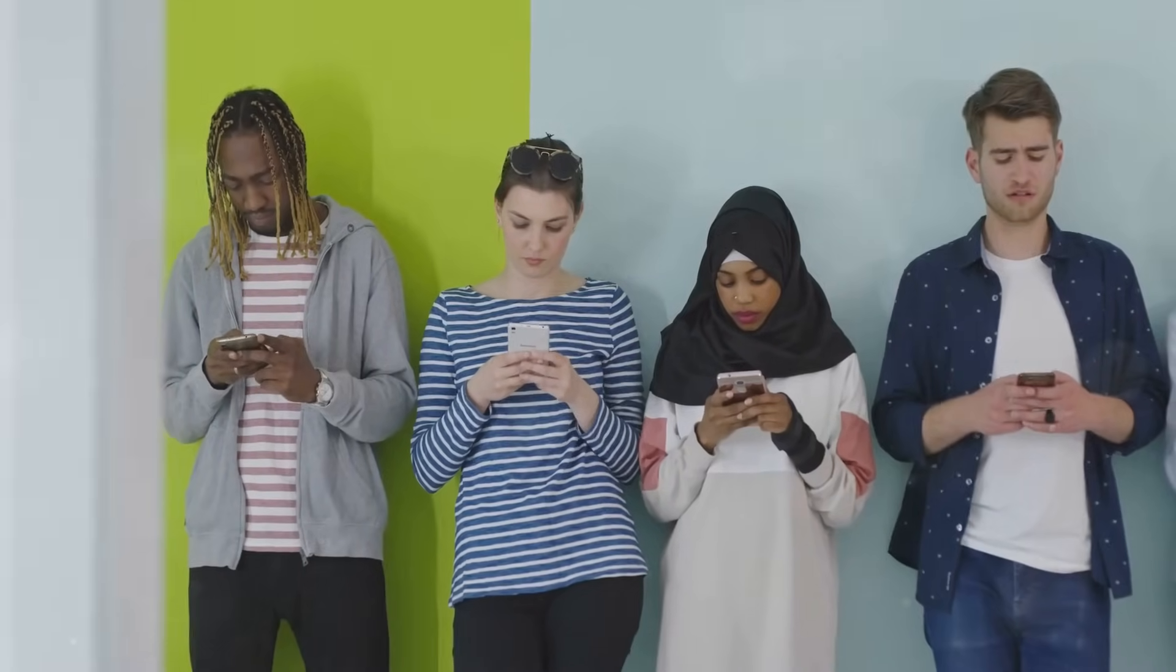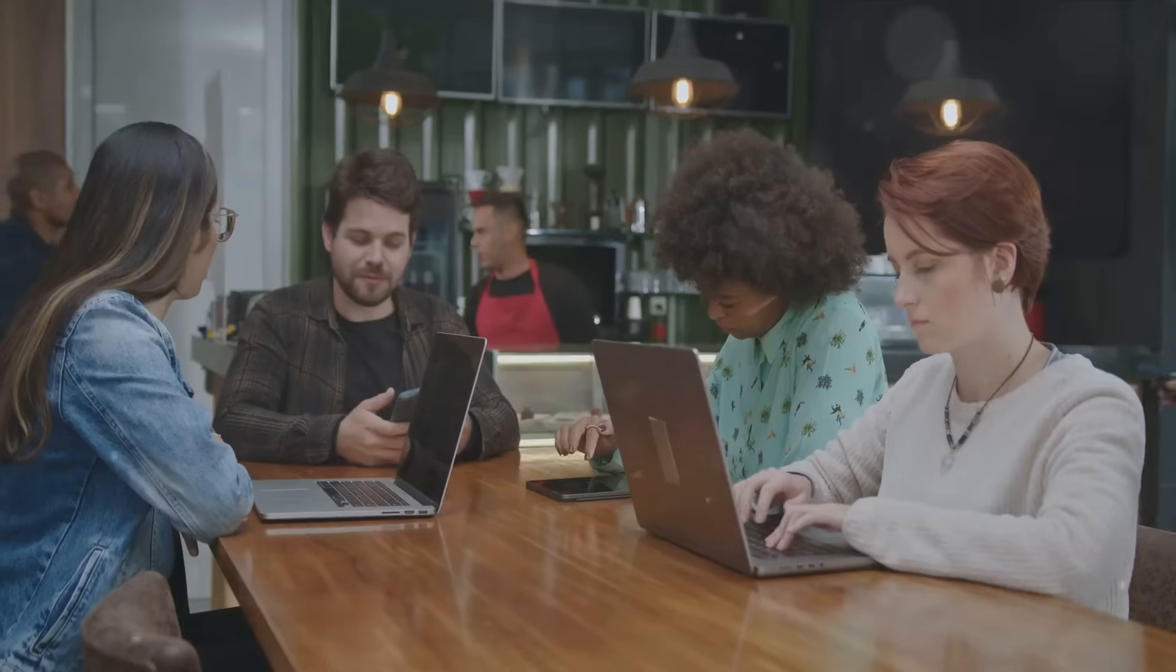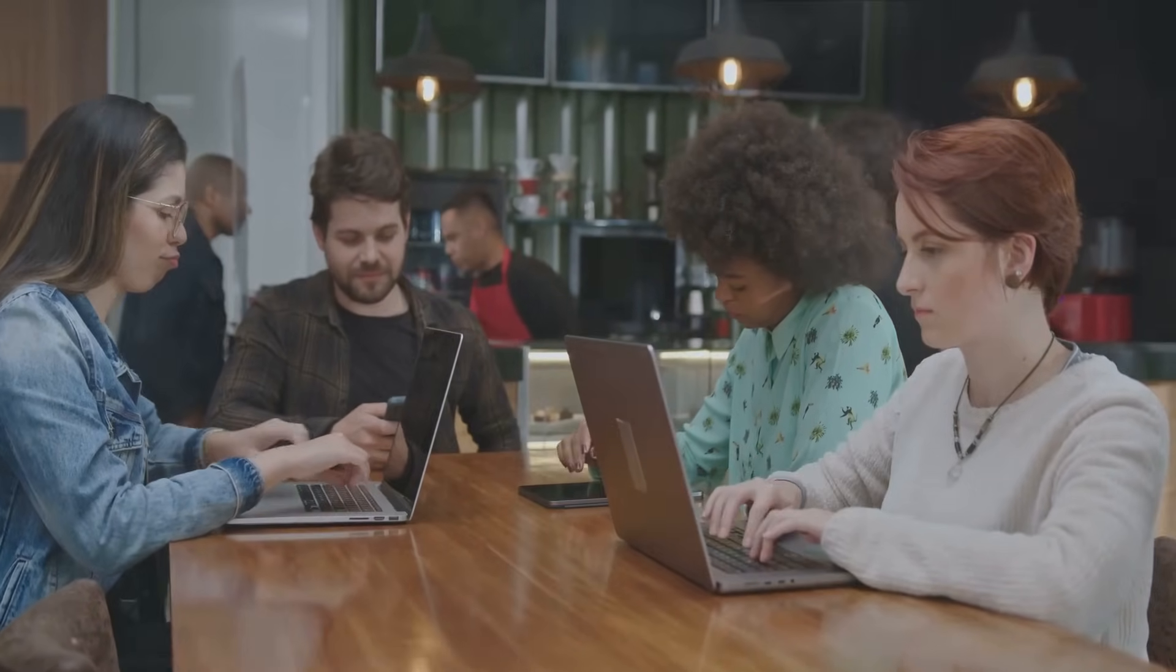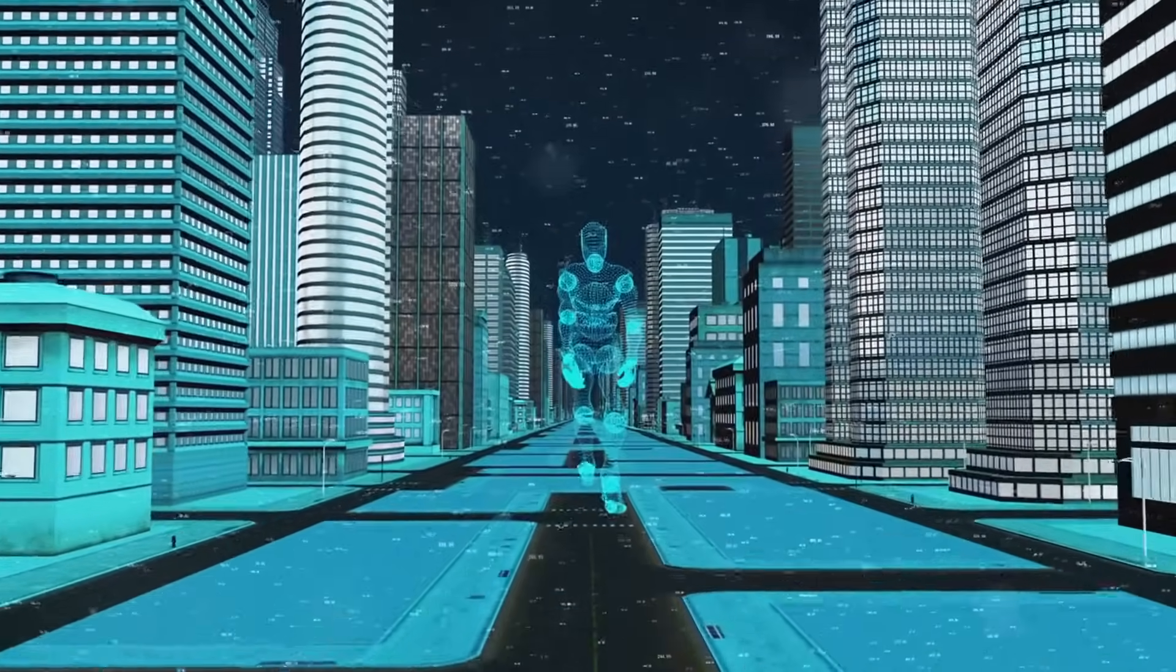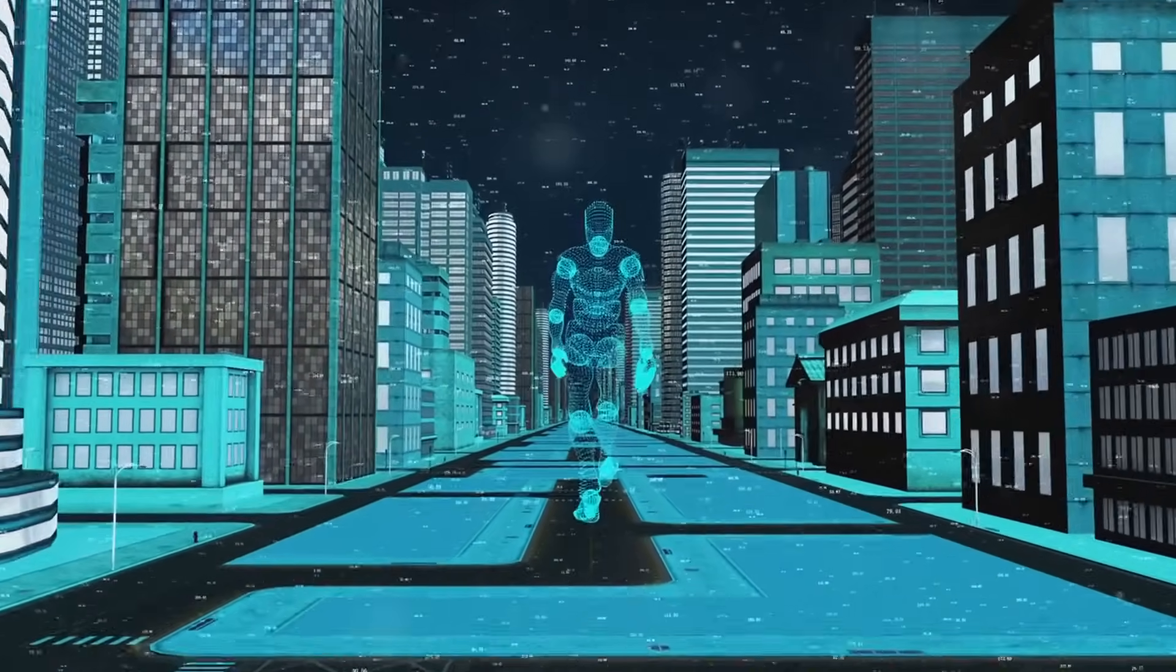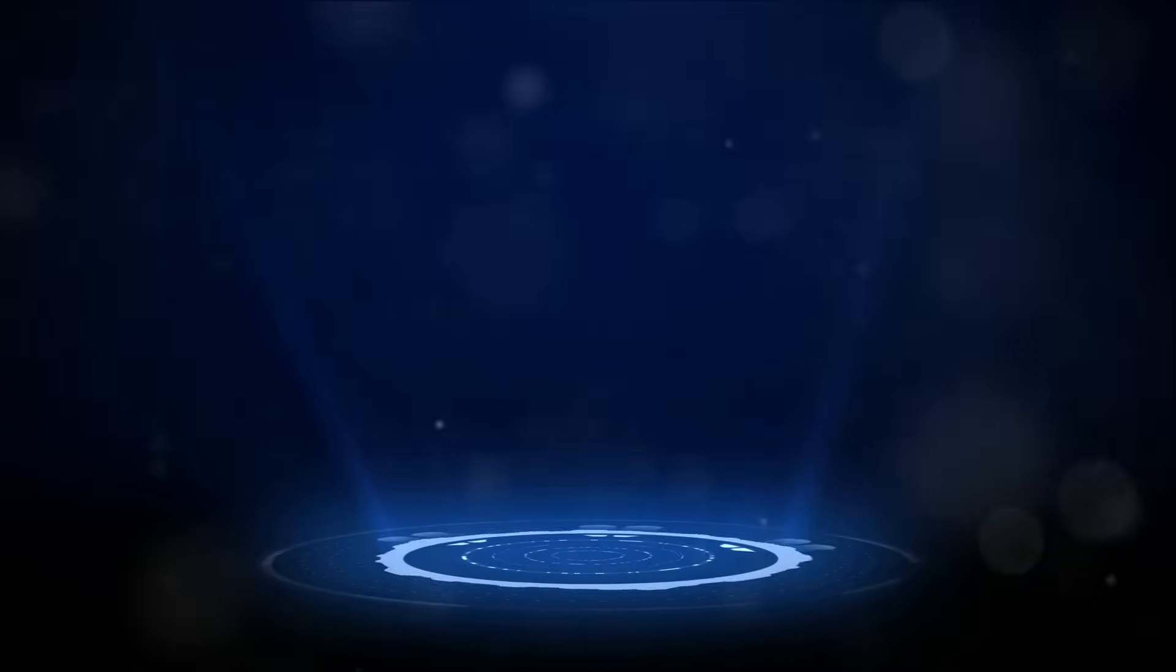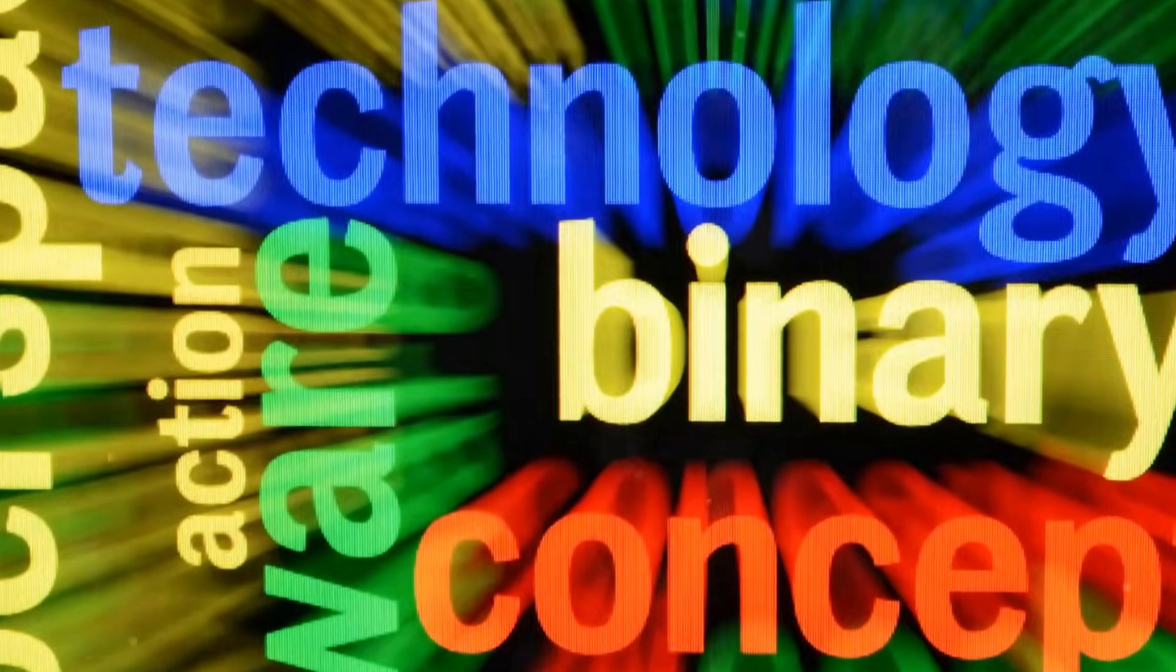We are not mere spectators in this journey of technological evolution. We are active participants, each one of us, from the tech enthusiasts tinkering with code to the everyday users scrolling through their social media feed, plays a role in shaping the path of technology. As we navigate this path, let us remember that the brightest future is not necessarily the one with the most advanced technology, but the one where technology serves us, not the other way around. It's up to us, as a society, to decide which path to tread, the one illuminated by the bright promises of technology or the darker path, where innovation knows no ethical bounds. Let's make the choice that leads us to a world where technology enhances our lives, respects our rights, and upholds our values.